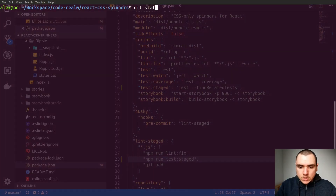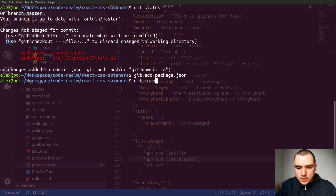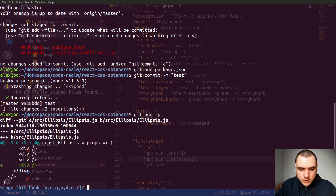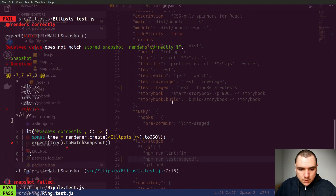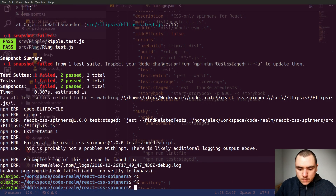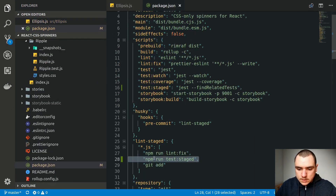With the staged files being package.json and the ellipsis component, if I do git add package.json alone and commit, it succeeds because no unit test related files were modified. But if I add the modified component and commit, it fails because one of the snapshots doesn't match the component's JSON output. I'll do a git reset to undo, and undo the change in the ellipsis component, but keep the test:staged command for future use.